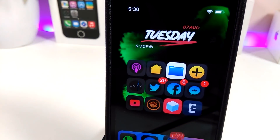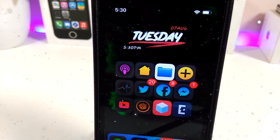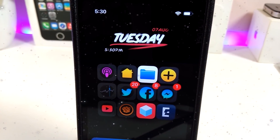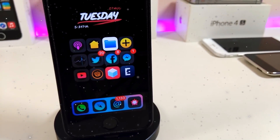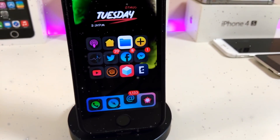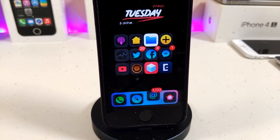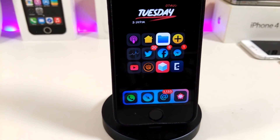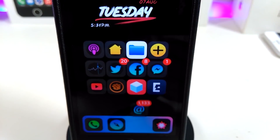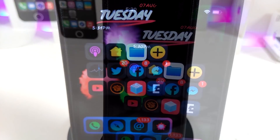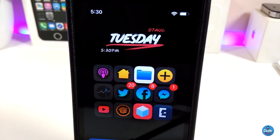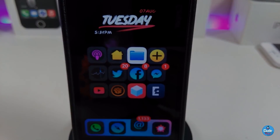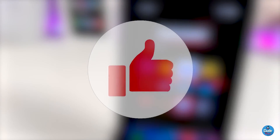Hey, what's up YouTube and welcome back with another tweaks video. I have today's video five new tweaks that I want to share with you guys for those already using the Electra jailbreak or the Unc0ver jailbreak, iOS 11.0 up to iOS 11.3.1, also iOS 11.4 beta 1 up to beta 3.